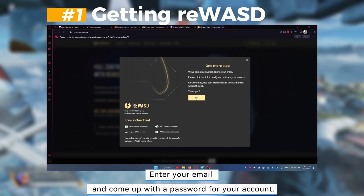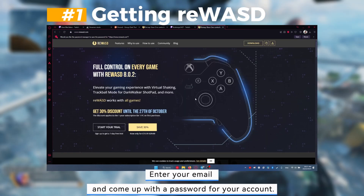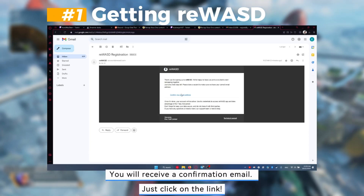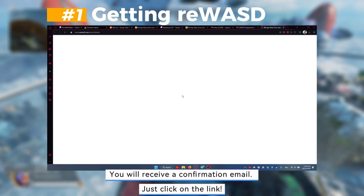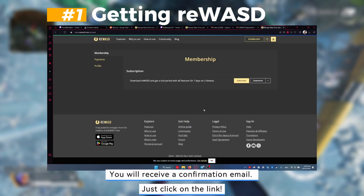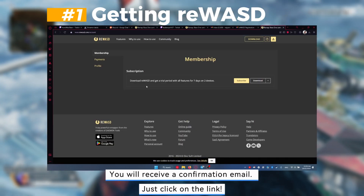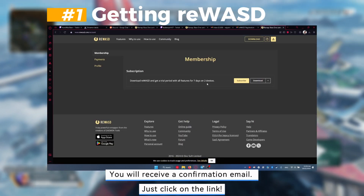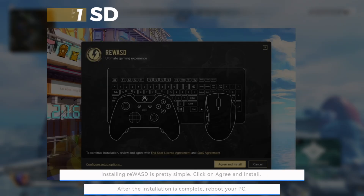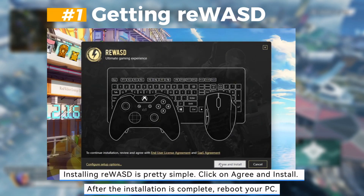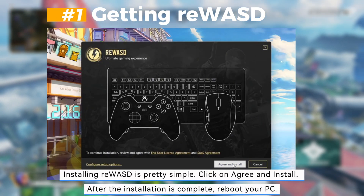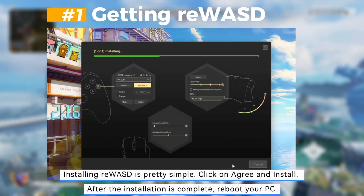You will receive a confirmation email — just click on the link. Installing Rewizd is pretty simple. Click on agree and install.